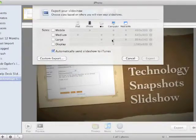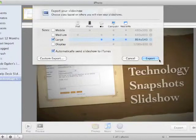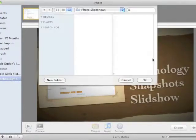We're going to choose what size we want to save it to. So in this case, I'm going to choose Large, and click Export.